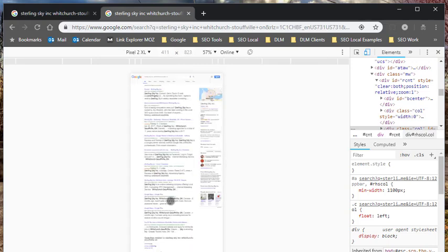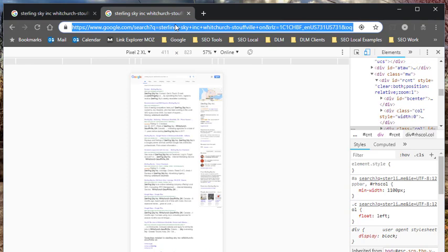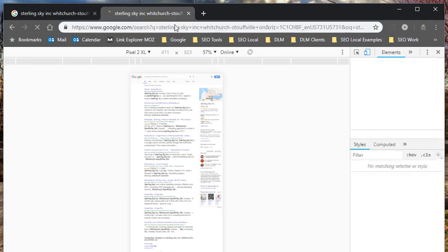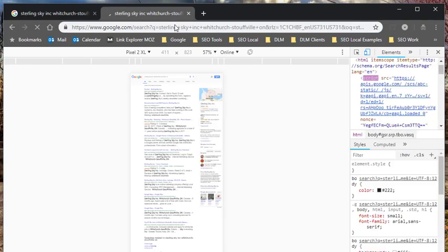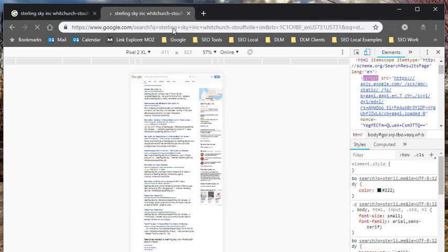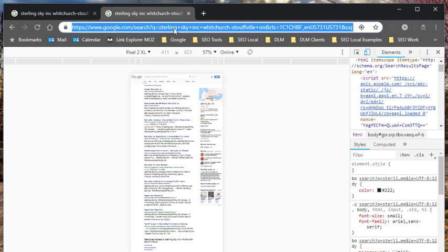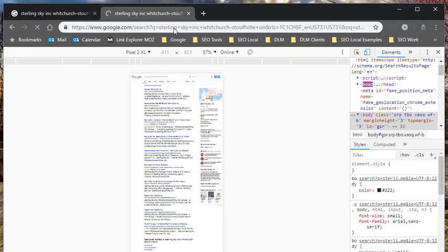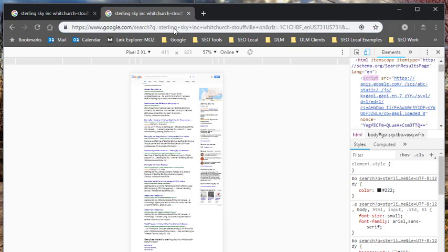And again it still looks like desktop. So you just have to refresh the page. Sometimes you have to do it once or twice or even three times.